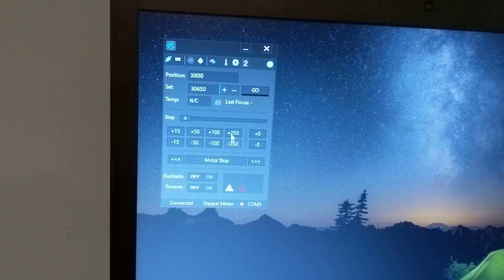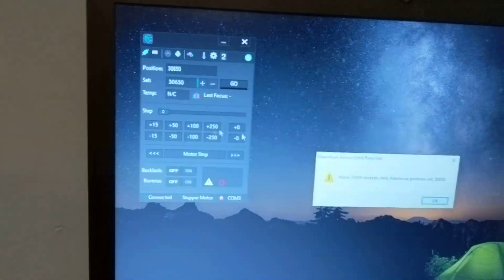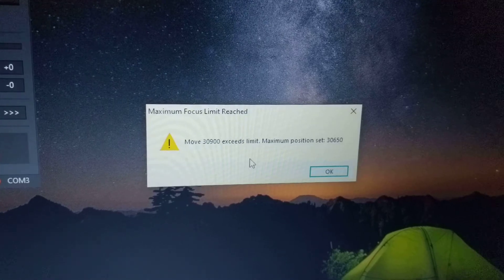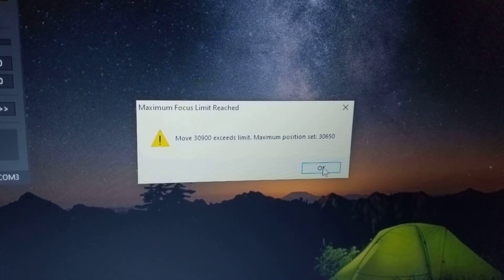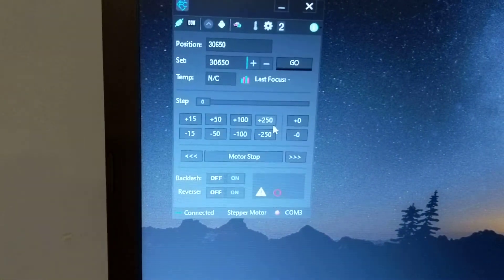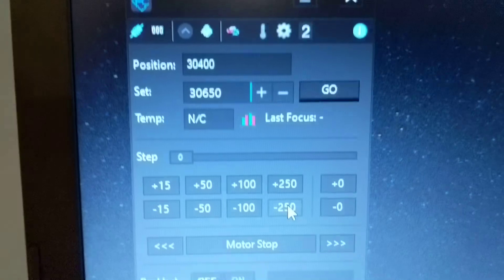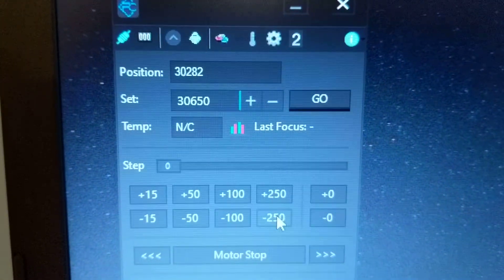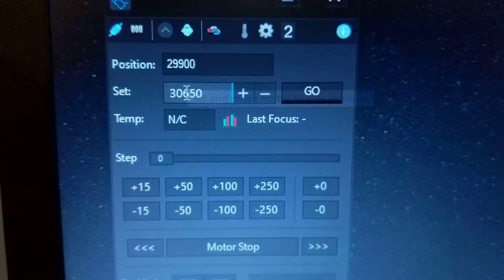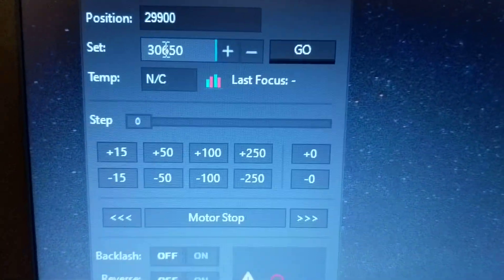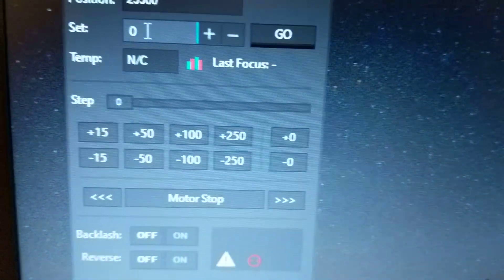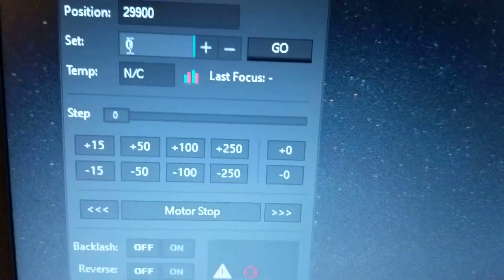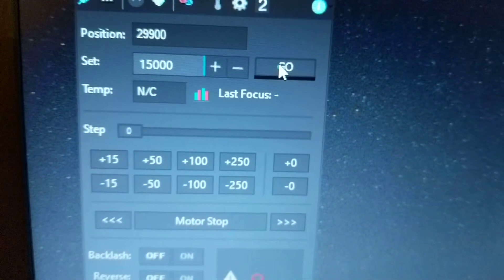One of the other cool things too is you can kind of just go by steps. If I try to go over my max, it'll tell me the maximum, that exceeds the limit. So maximum position set 30,650. But if I want to go backwards, I can do 250 steps at a time. And you can see as I click that, it's going to adjust the actual position.